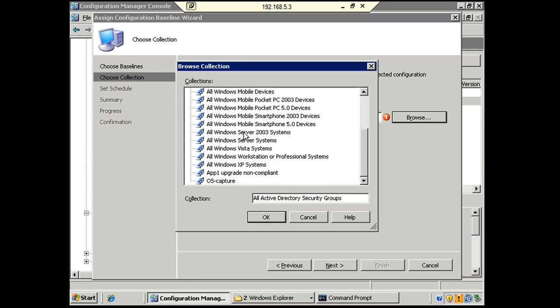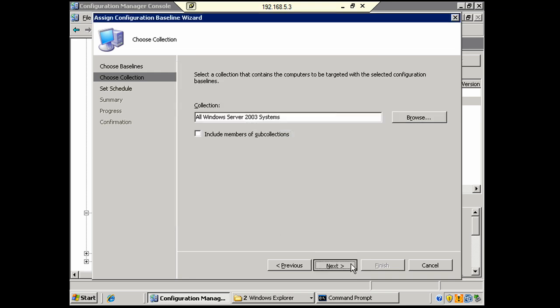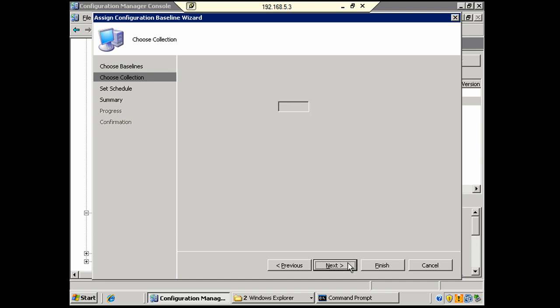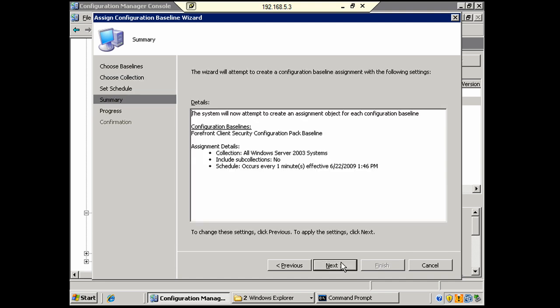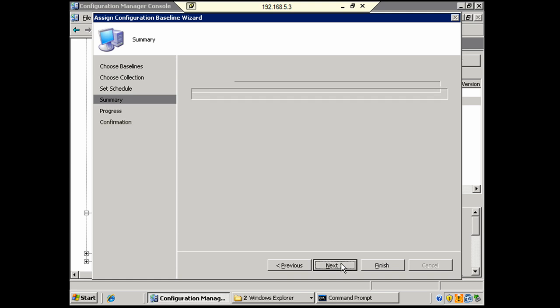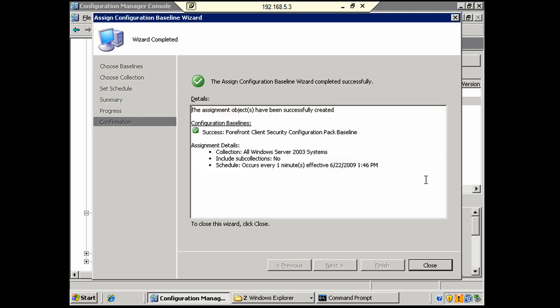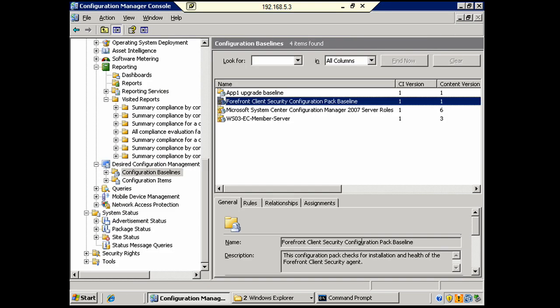And click Next. And a green check mark means success. We'll click Close. And you probably can guess what's going to happen now. I'm going to pause the video while we wait for this to take effect. And we'll come back in a few minutes.